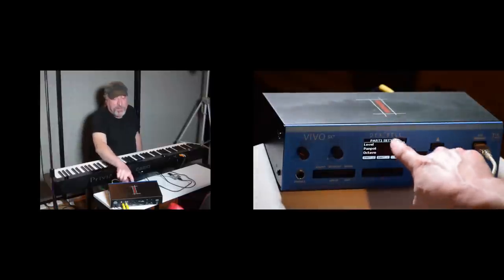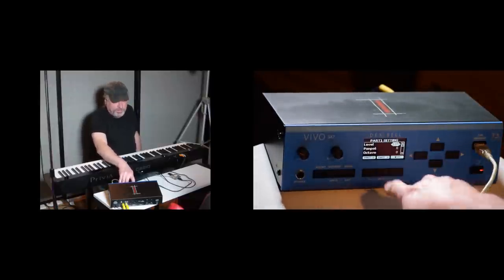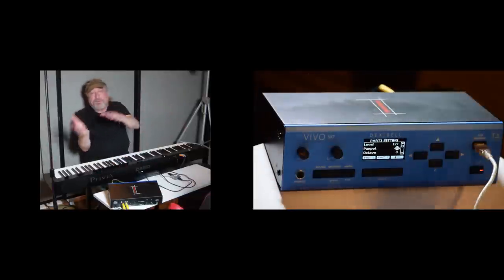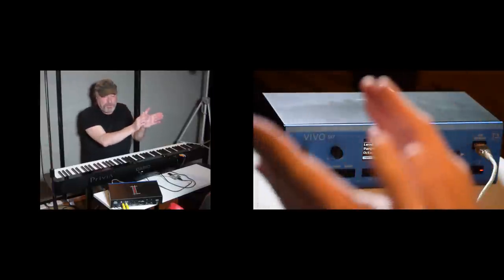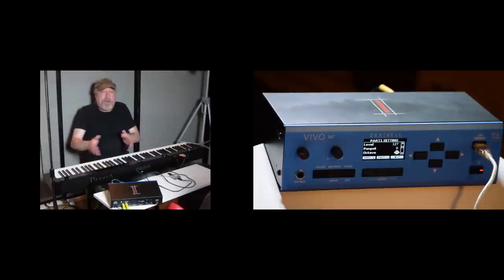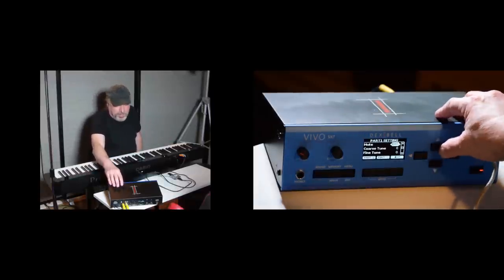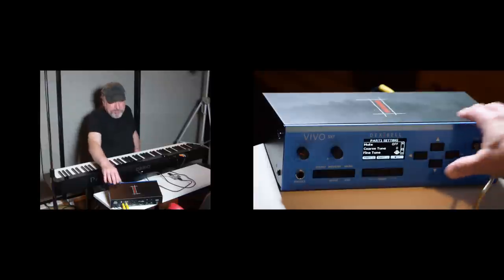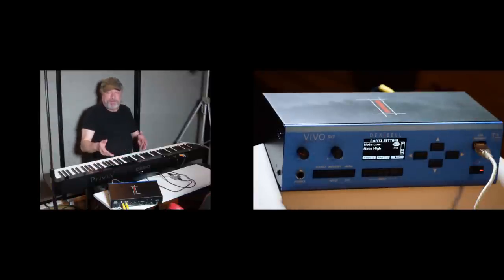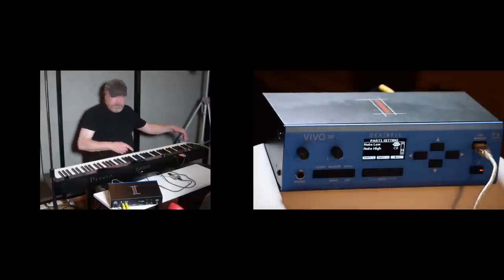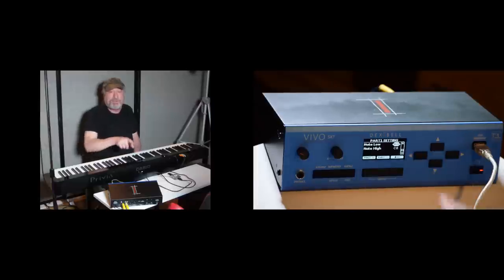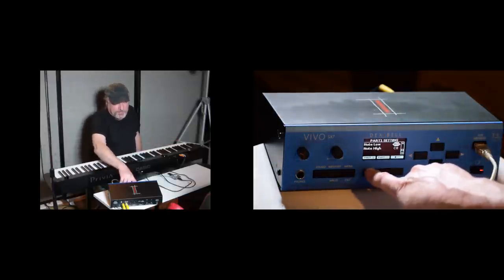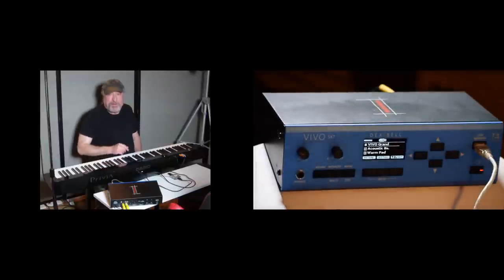This is part one. That's basically channel one. I can control the volume of it. I can control the pan pot. In other words, do I want it to the left, to the right, in the middle, or anywhere in between? I can even change the octaves. I can shift them up or down. I can mute it so I can turn it off all together. I've got coarse tune and fine tuning. And I can define the range. The low note being here, and the high note being here, or anywhere I want those to be. And this is all just for part one. So I can change the other two parts to make it anything else that I want. I've got soft keys for part two and part three. So very, very cool.